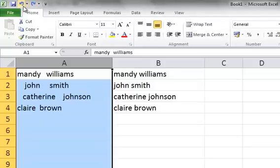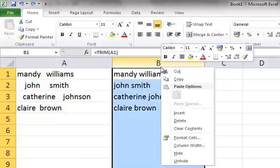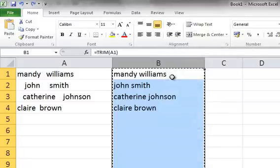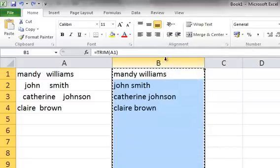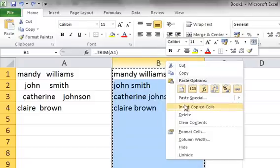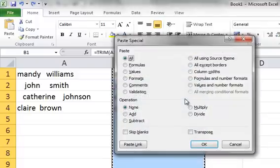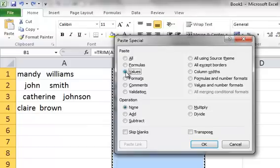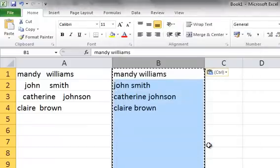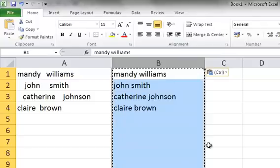The way around this will be to use something called Paste Special. So we're going to right-click column B and go to the option Copy. We're going to right-click column B again and go to the option Paste Special. Rather than bring the formulas across, all we need to bring across are the values, so we're going to select Values — the third option down — and select OK. To then get rid of the shimmering line around column B, you should hit the Escape key on your keyboard.